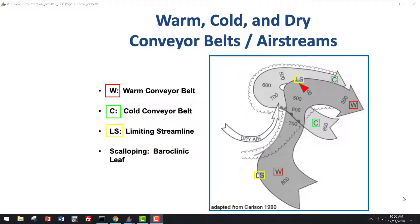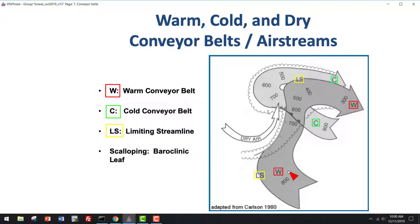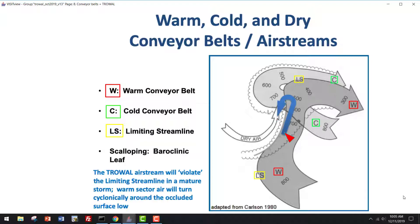This figure is from Toby Carlson's 1980 paper on mid-latitude storm structure, and it shows the warm conveyor belt in dark gray and the cold conveyor belt in light gray. Of particular importance is this limiting streamline. The theory suggests that when air is in the warm conveyor belt, it cannot move west of this limiting streamline — that is, it cannot wrap around the surface low pressure system. When a trowel airstream is present, however, shown by this blue arrow, warm, moist air that is in the warm conveyor belt can wrap around the surface low pressure system and the cold air. This is an important source of moisture.